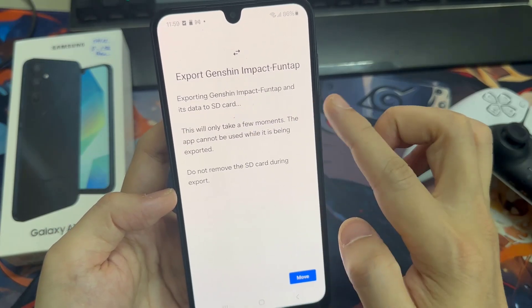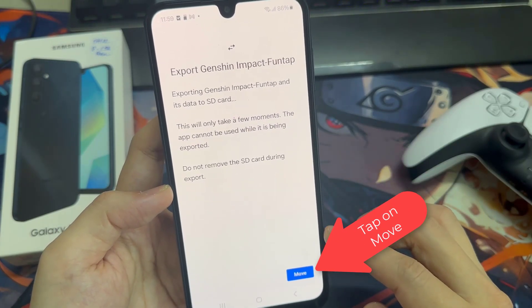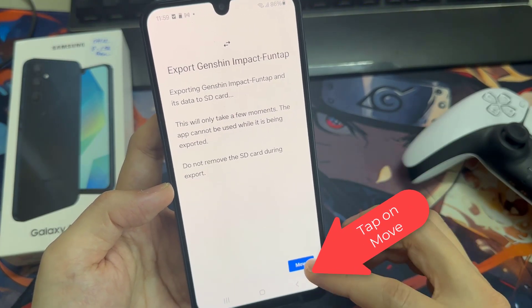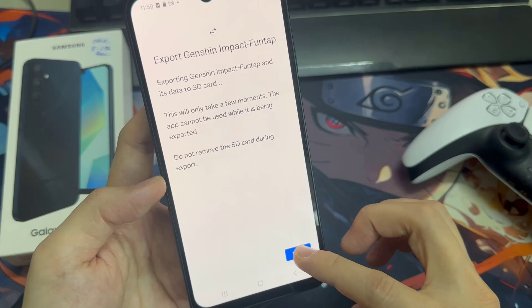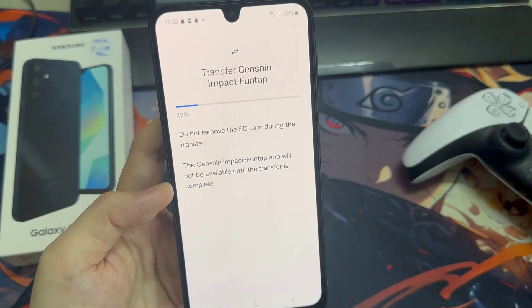But you can't transfer the default apps of your mobile to SD card. You can only transfer applications installed on your mobile to SD card.